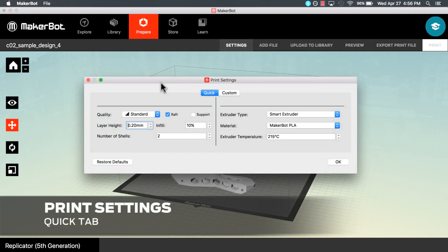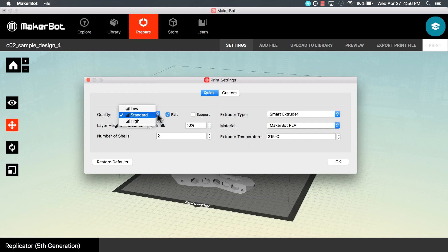The most commonly used settings are in the Quick tab. MakerBot has created three default profiles for low, standard, and high quality prints. You can customize these settings with the following.